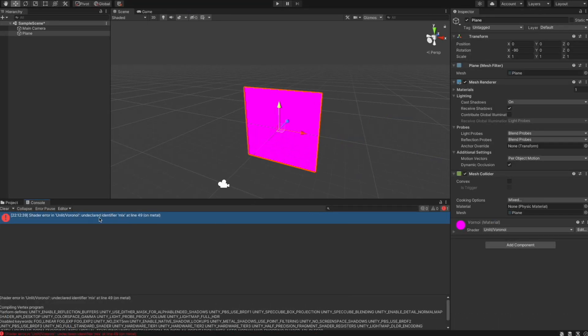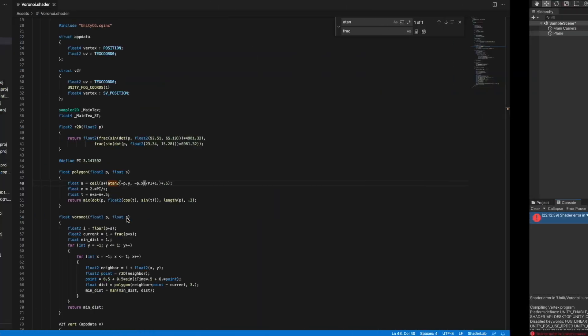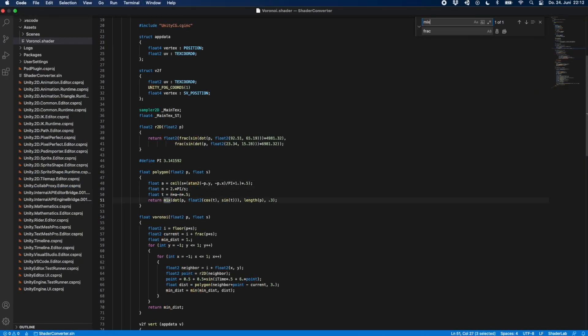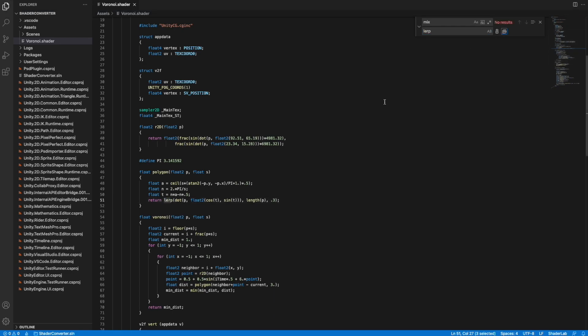Next it's complaining about an undeclared identifier 'mix'. 'mix' is simply called 'lerp' in HLSL — it's exactly the same function.